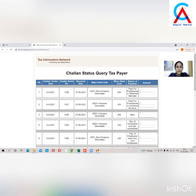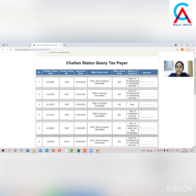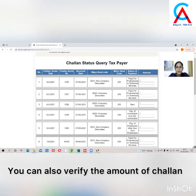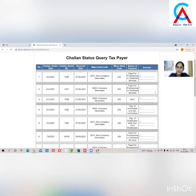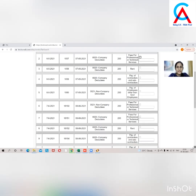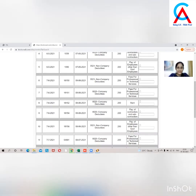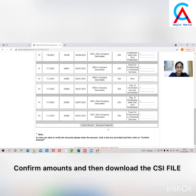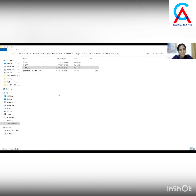You can see the details of all the Chalans paid during the first quarter. You can verify the amount of Chalans by putting their amount against the Chalan number and clicking on the text box. Likewise, fill in and verify the amounts for all Chalans. After that, click on Confirm Amount and then download the Chalan file. The downloaded Chalan file will look like this.